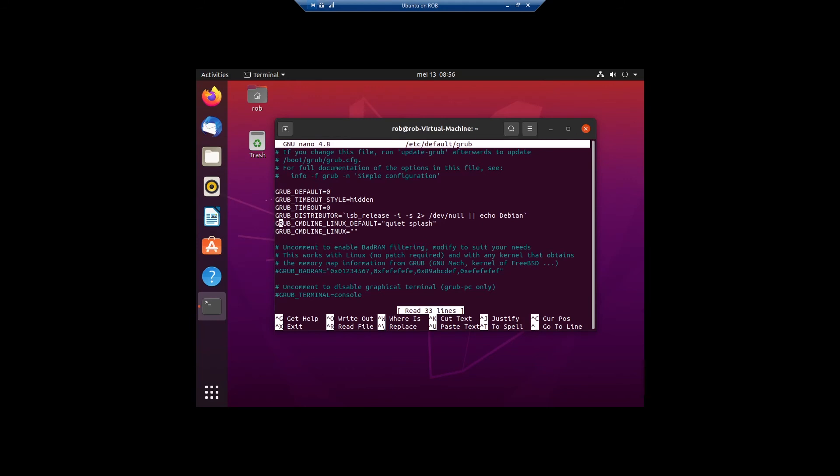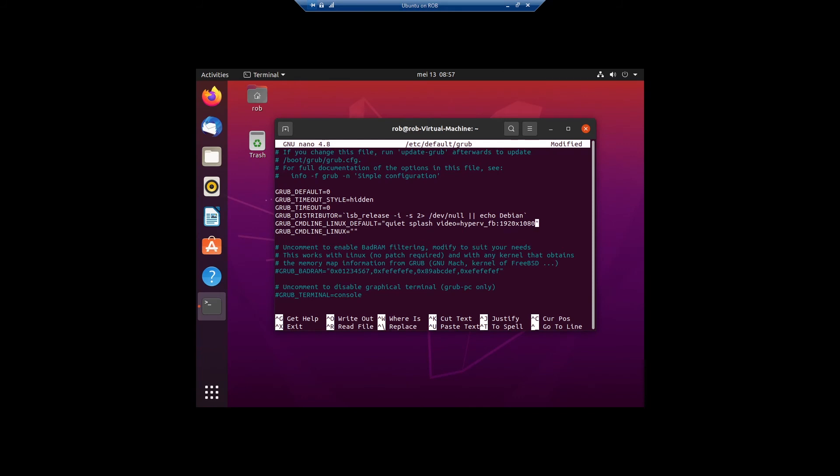We go to the grub command line. And after splash you type in video equals Hyper-V underscore fb colon 1920 by 1080. And of course you can put your own resolution in to what you need, but for this video it's 1920 by 1080.